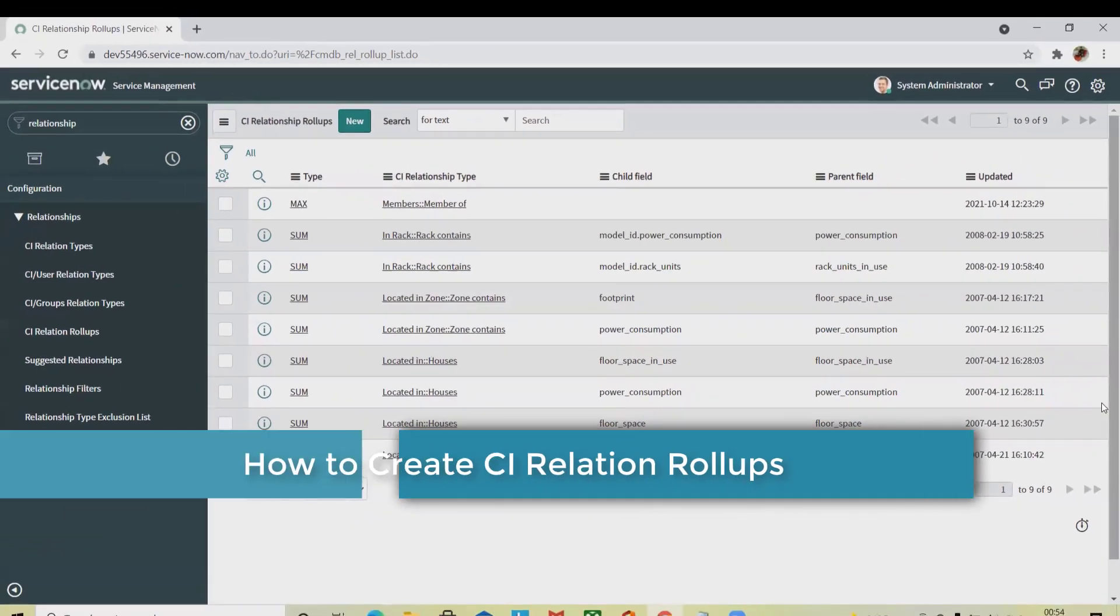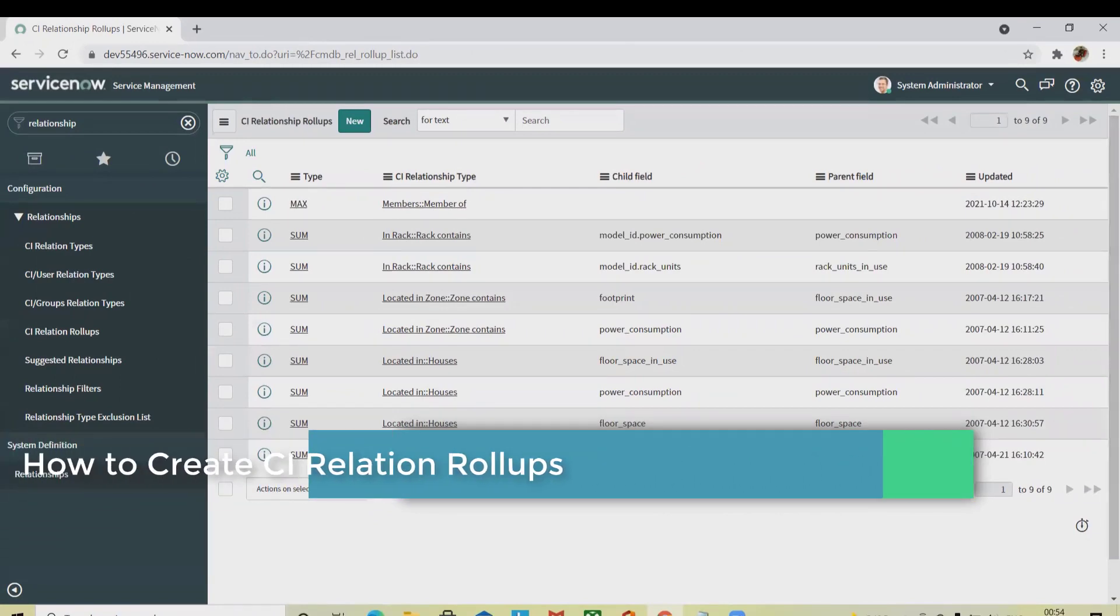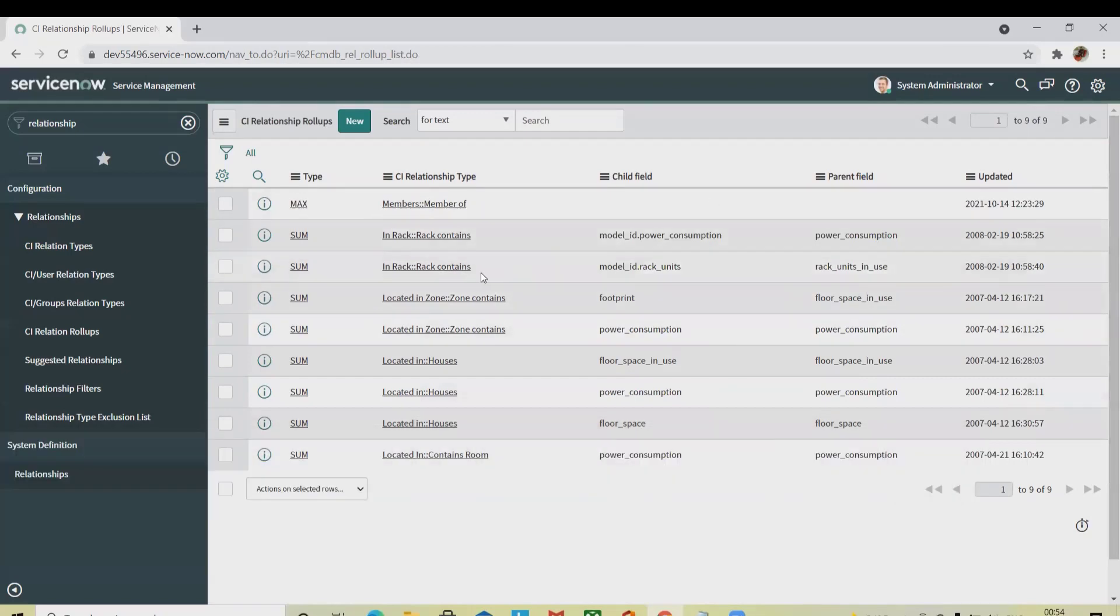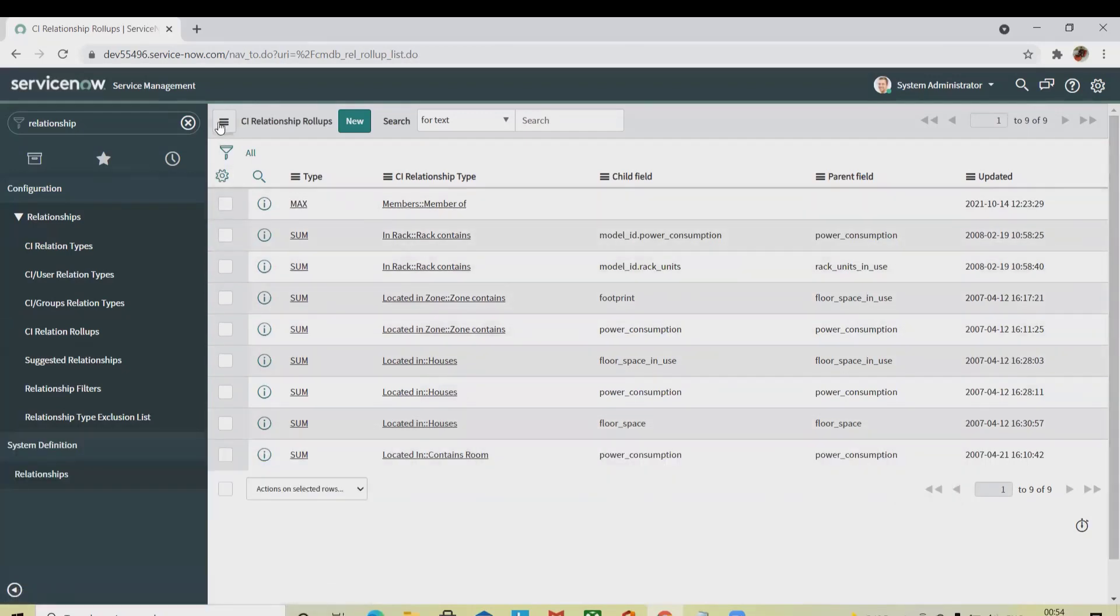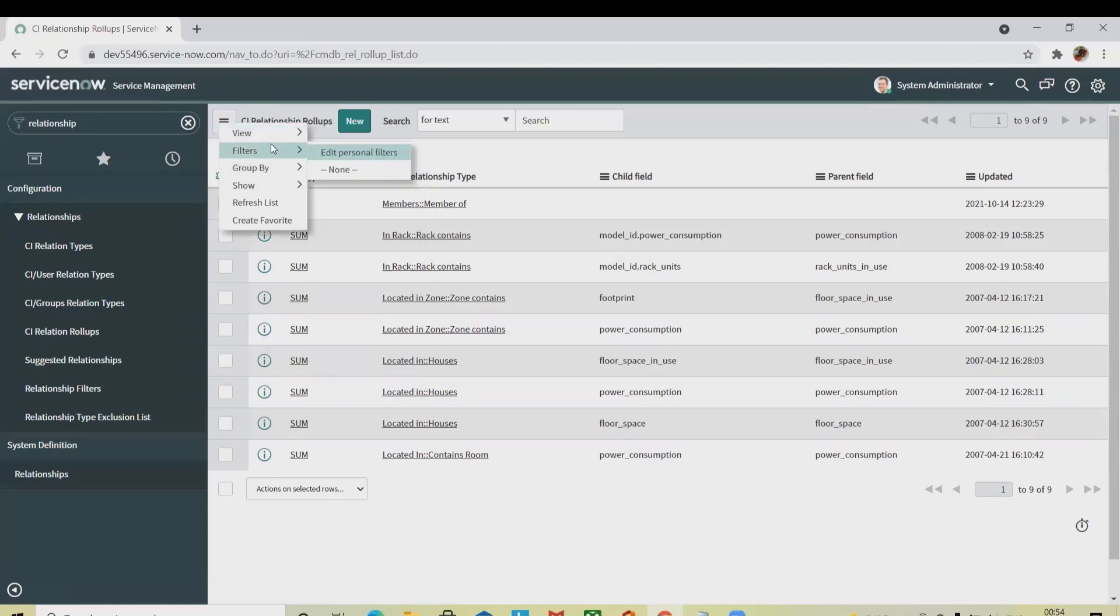Now let's say if we want to run the CMDB sync event business rule, navigate to business rule. When we have to define this CI relationship definitions, we have to provide the business rule.